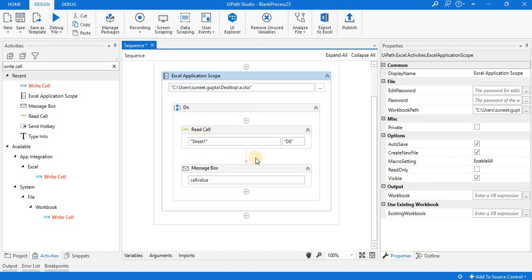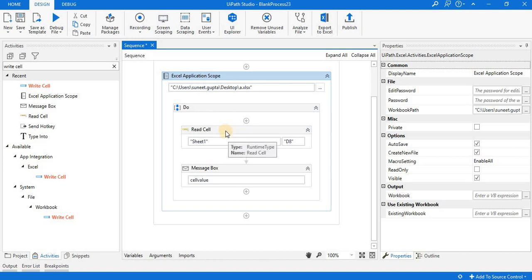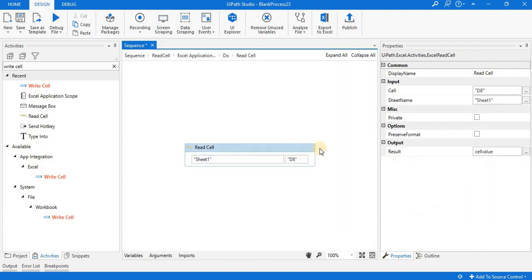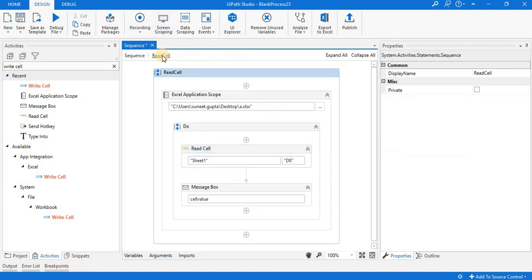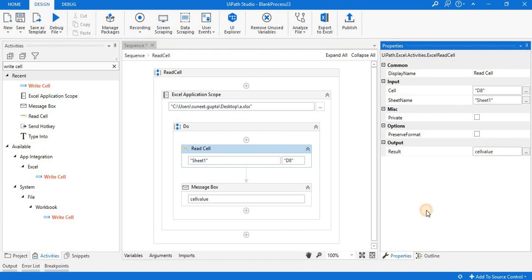After that, I am trying to read the data of a particular cell. The cell number is D8, and this cell is in Sheet 1. After execution of the Read Cell activity, data is stored in a variable named 'cell value'. Now there is a message box to display the information stored inside the cell value variable.